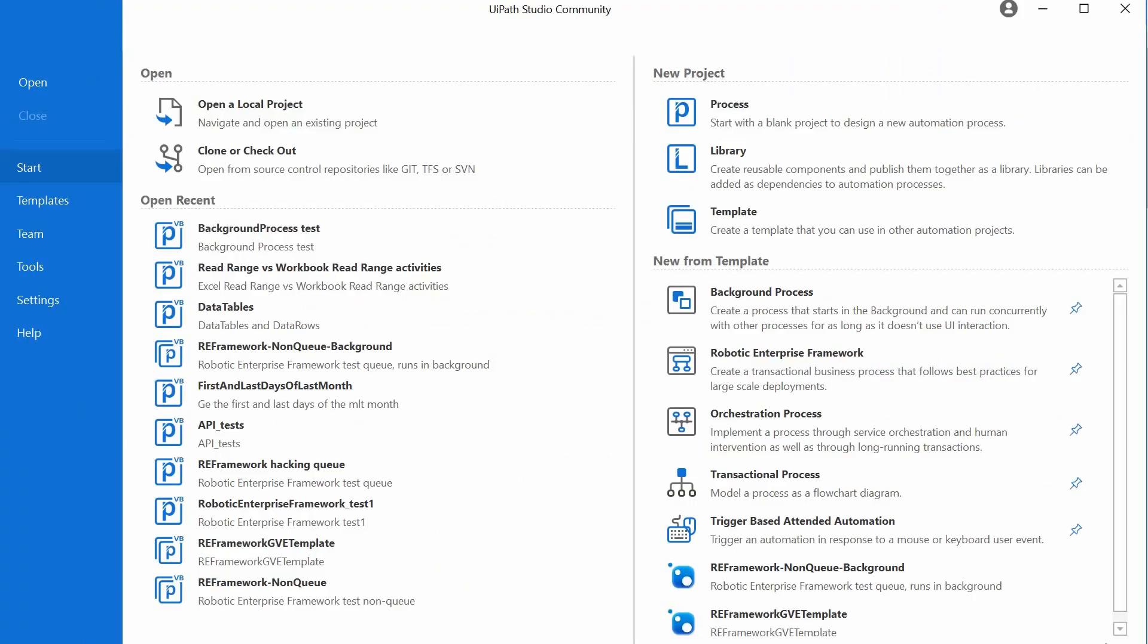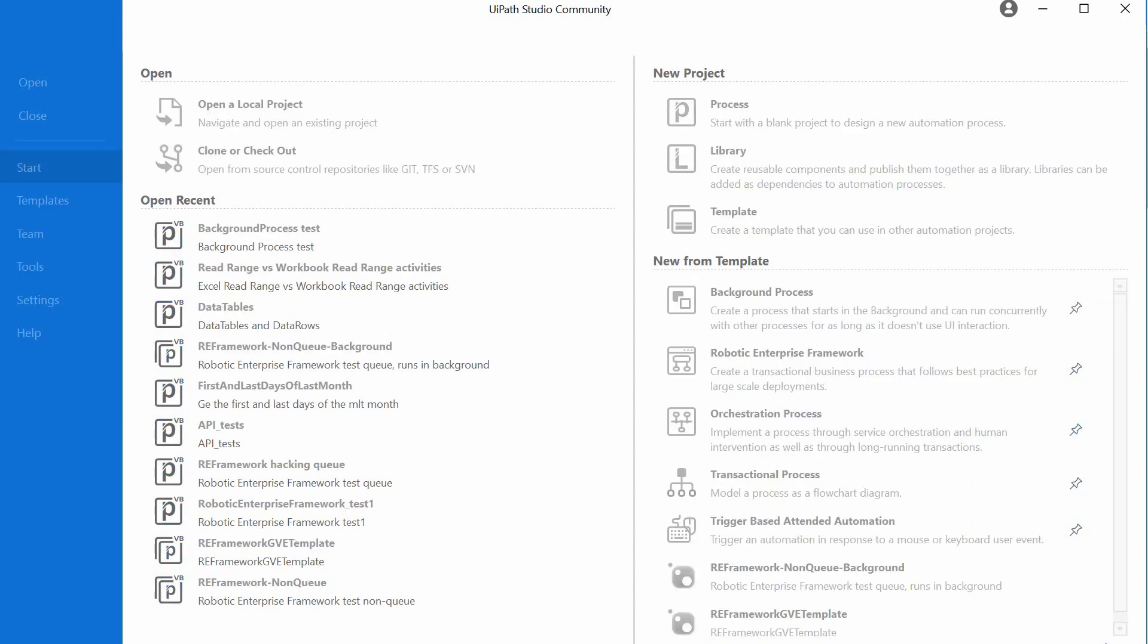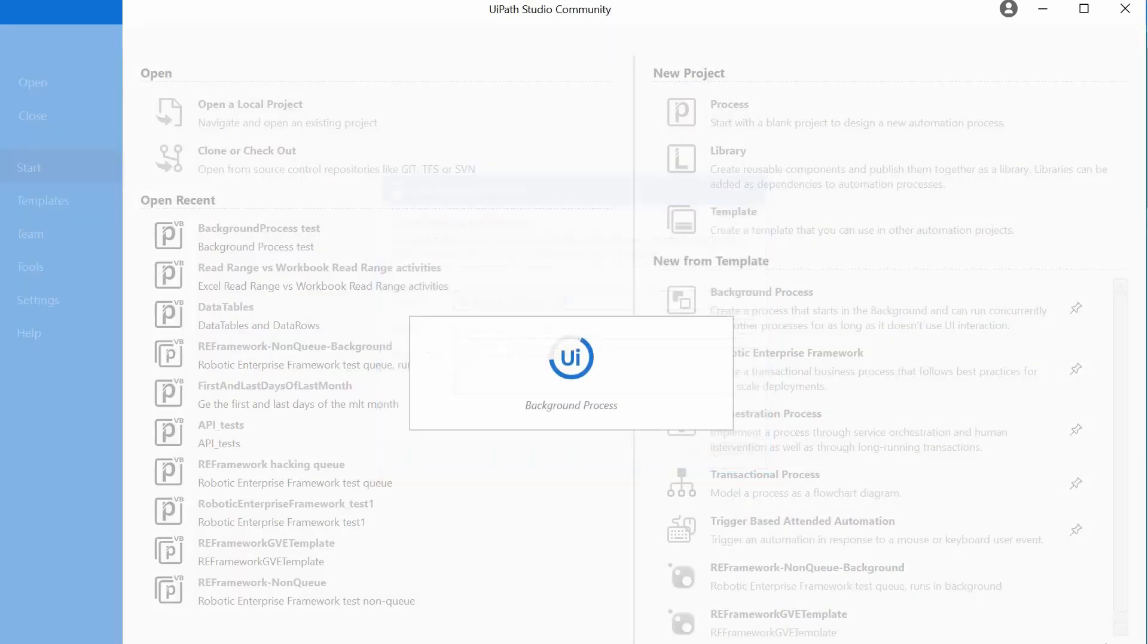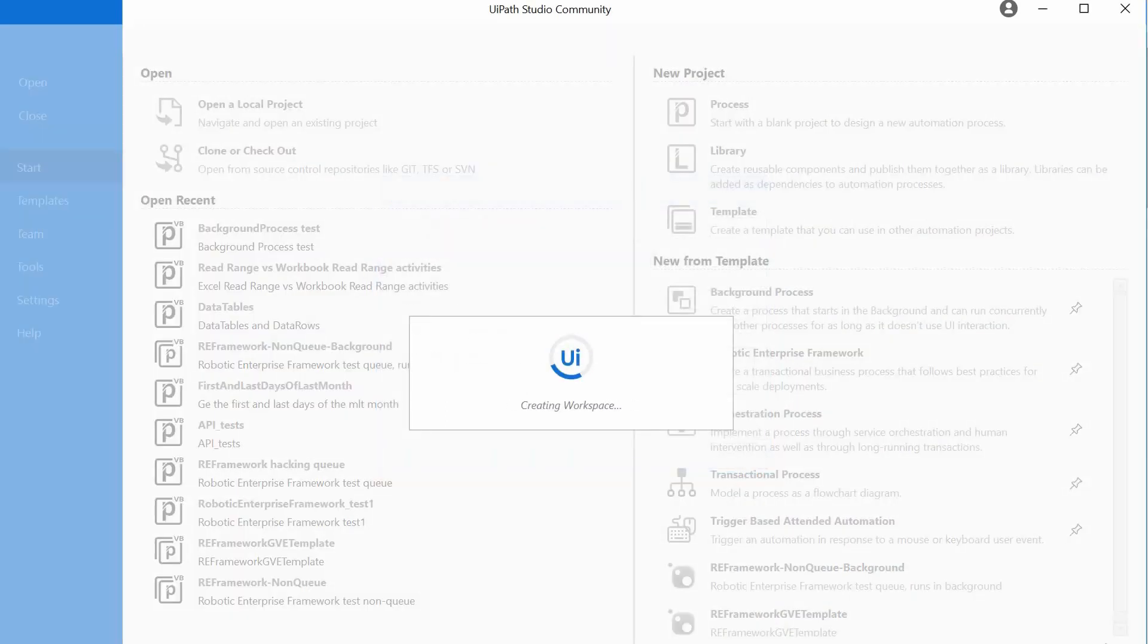There is a standard template for a background process in UiPath Studio. So let's open it and investigate it a bit. We give it a name and create it.